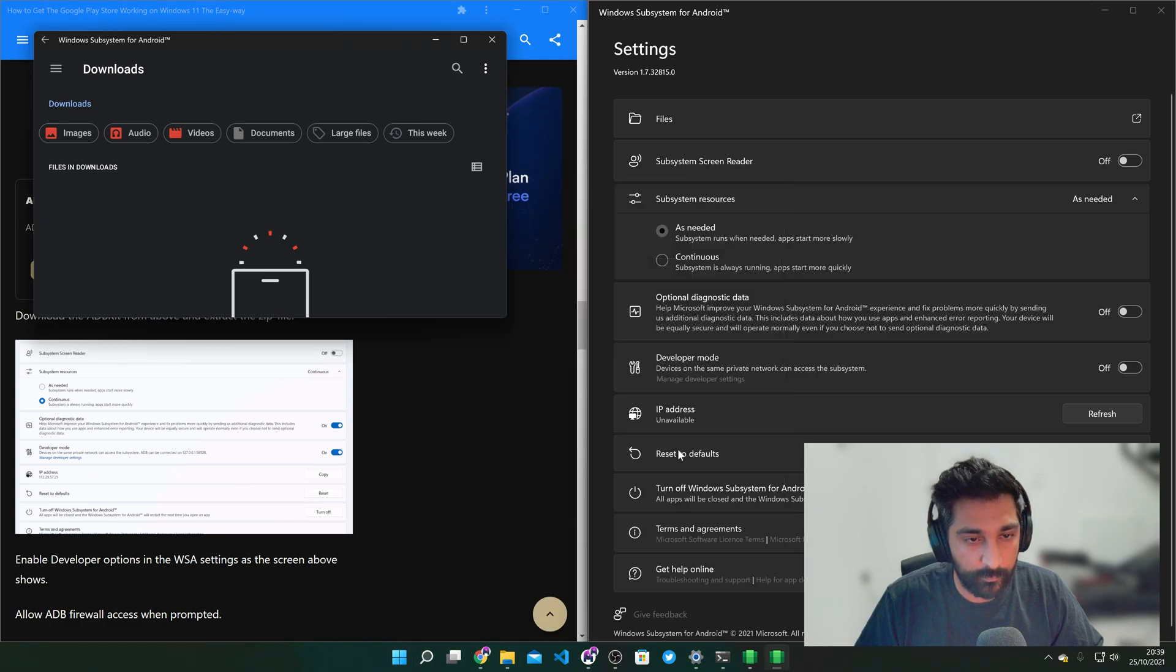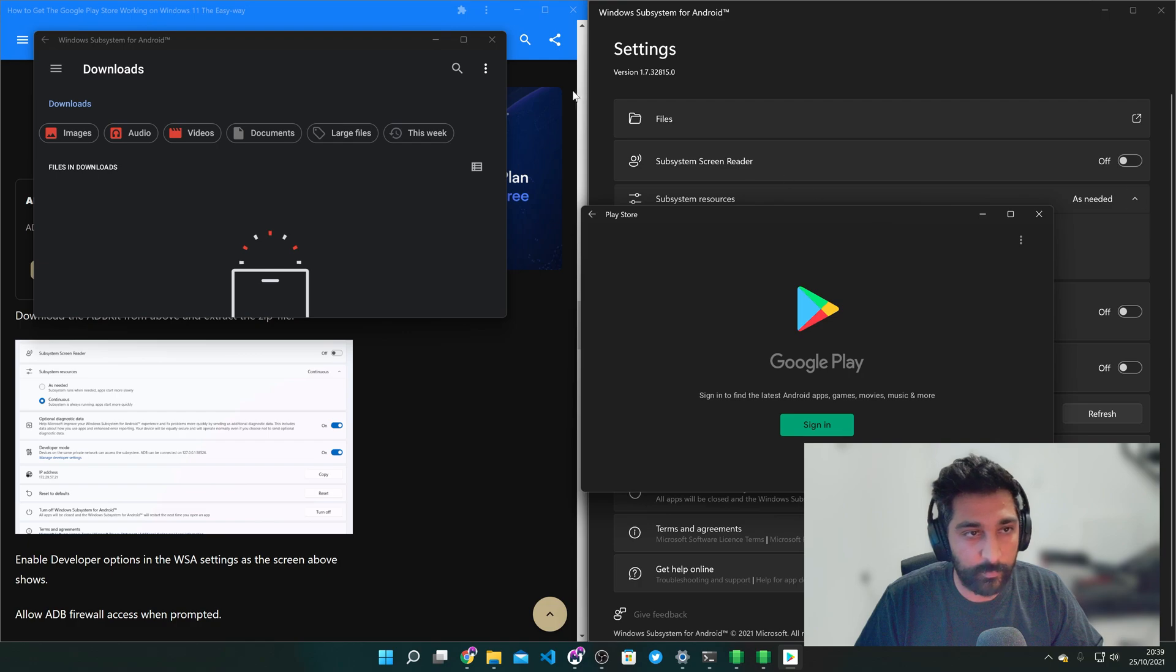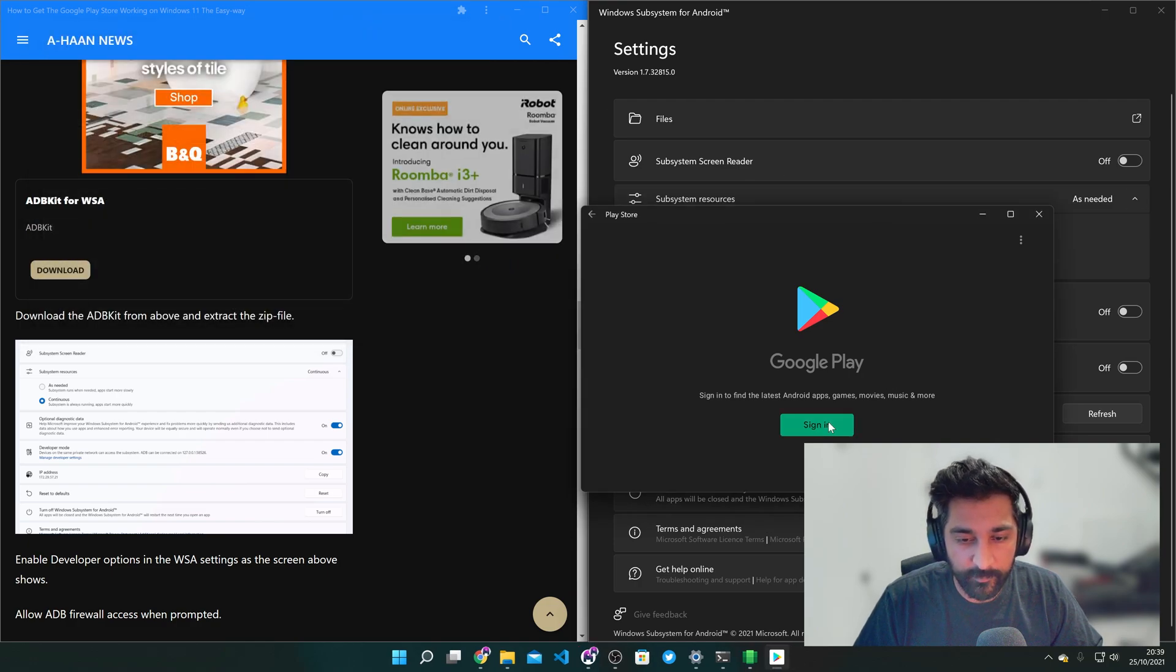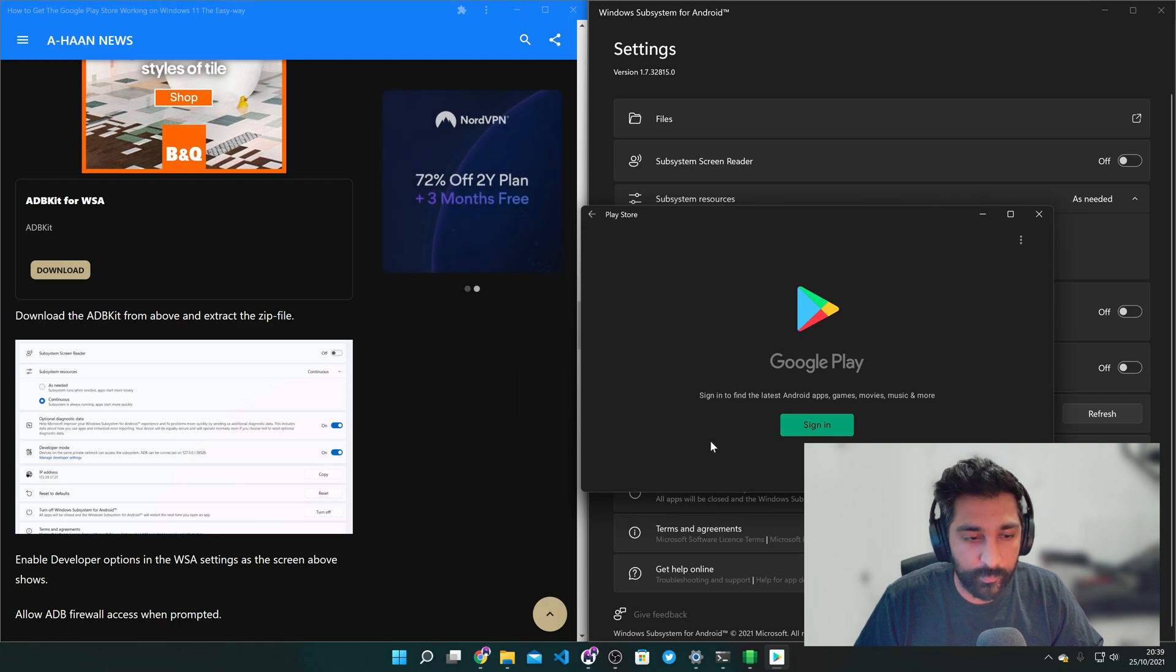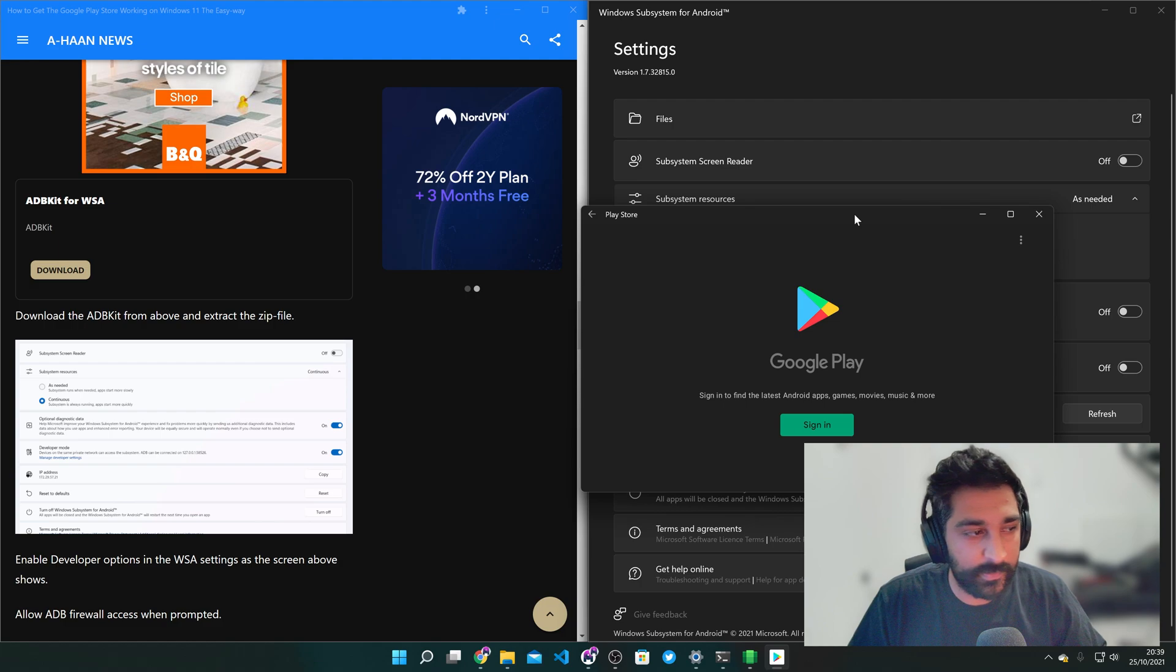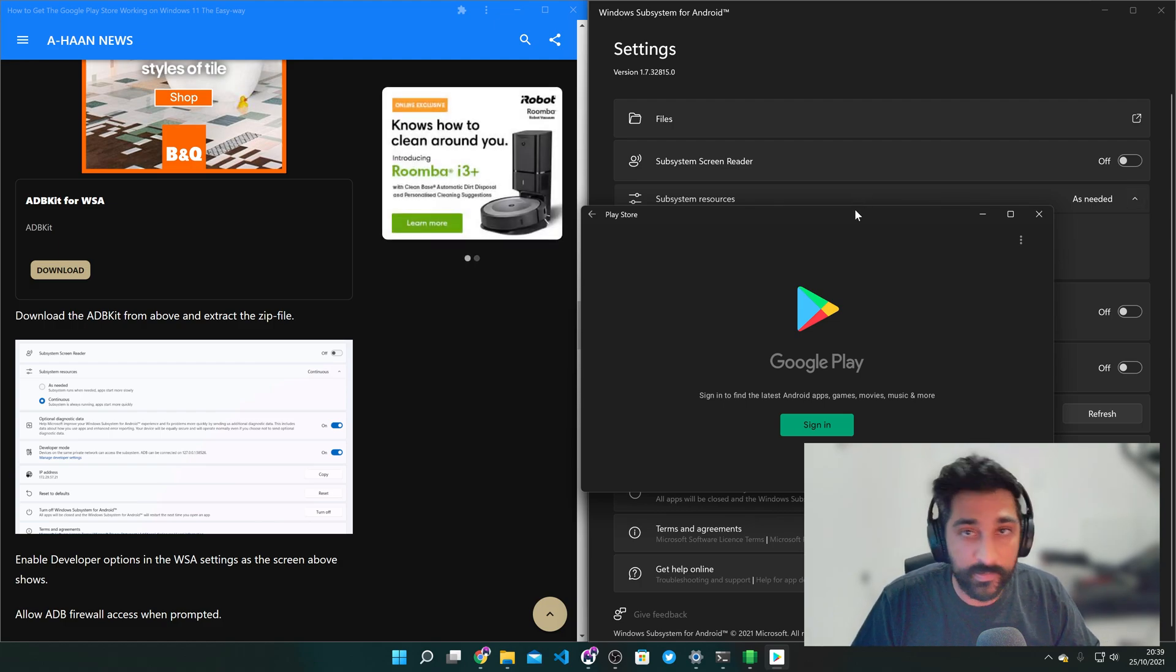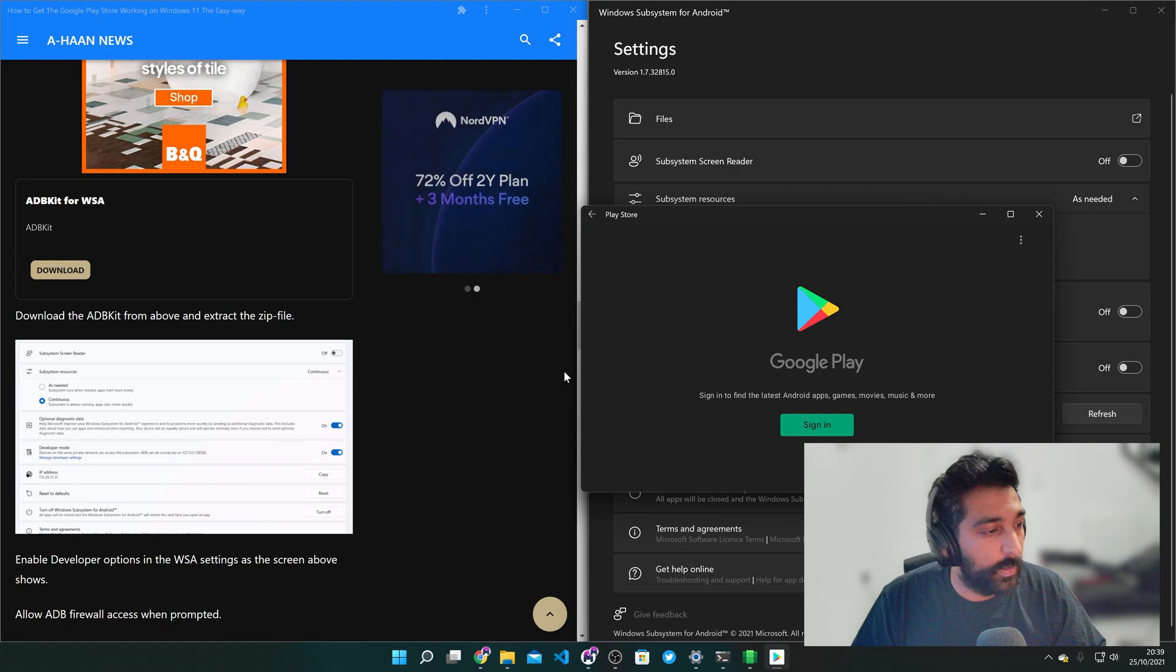Here we are. So the only problem is click on sign in. Nothing happens. So we just need to complete one last little thing and then we'll be able to sign in and then install all the apps that we want to.